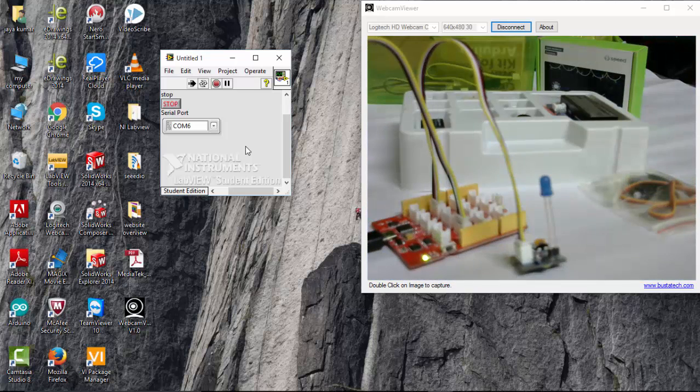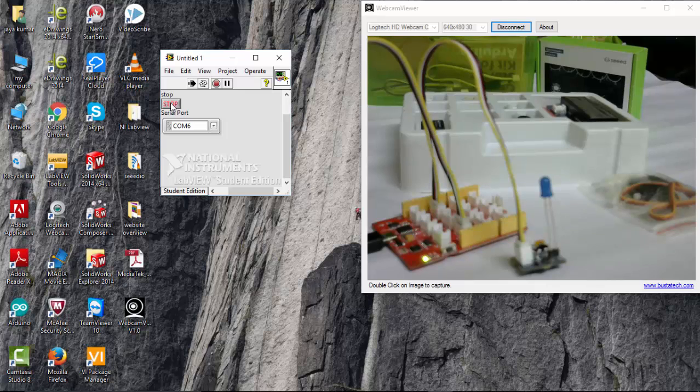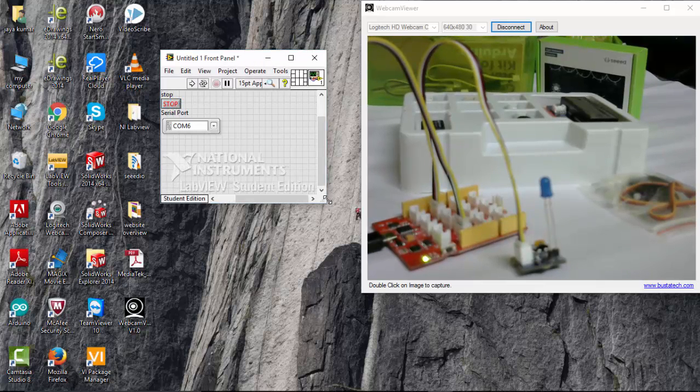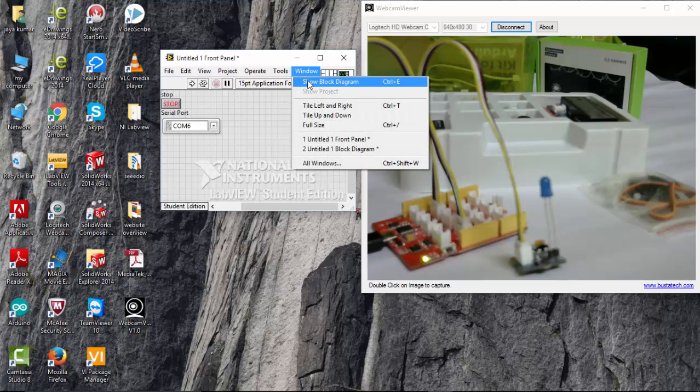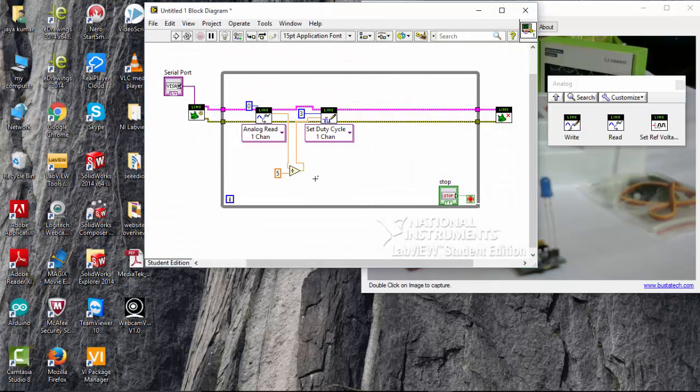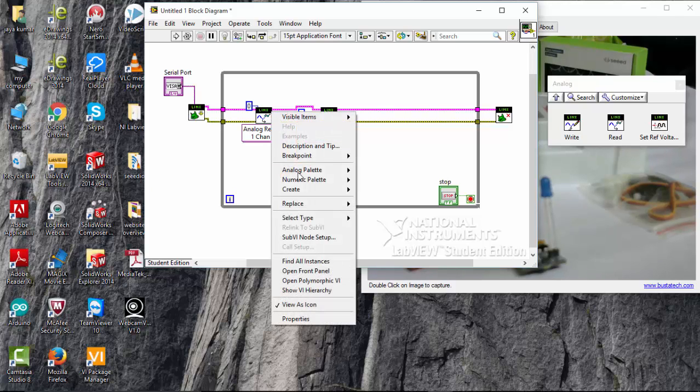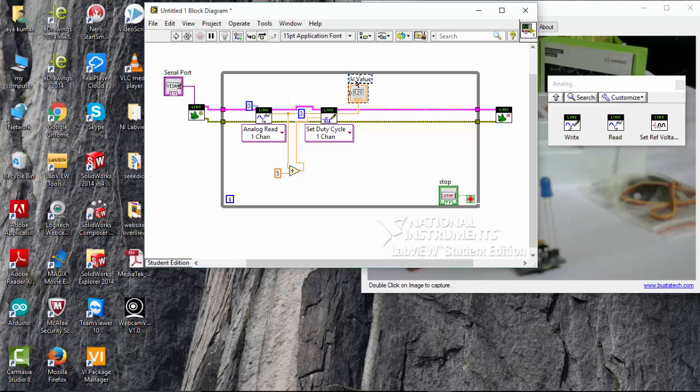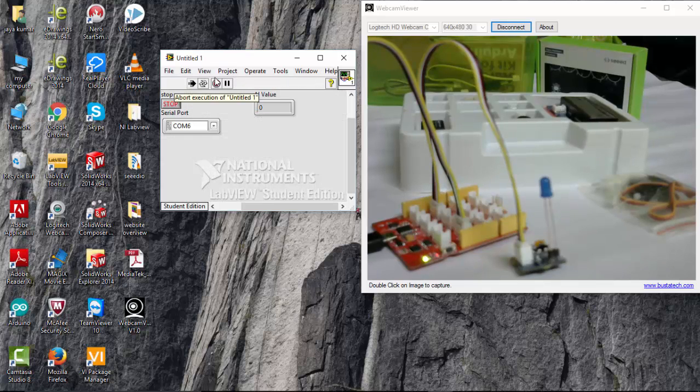So what if you want to read the value of the potentiometer in the LabVIEW. So I am going to stop this program. And we will start this program. Go to window, show block diagram. And just go to AI value and create indicator. So that is the output value of the potentiometer. And close this one. Run the program again.